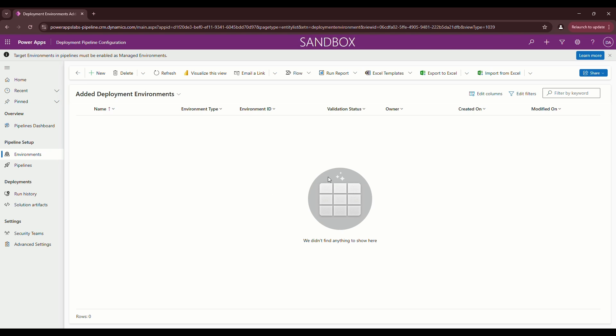Hey everyone, today we're going to be talking about the pipelines feature within the Power Platform. We're going to go over how to set up the pipeline environment, the pipeline configuration tool, and then show how to set up your first pipeline. Let's get started.